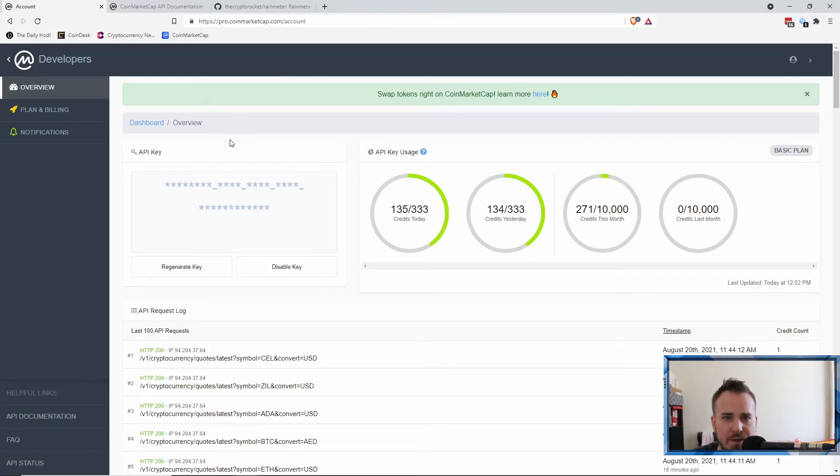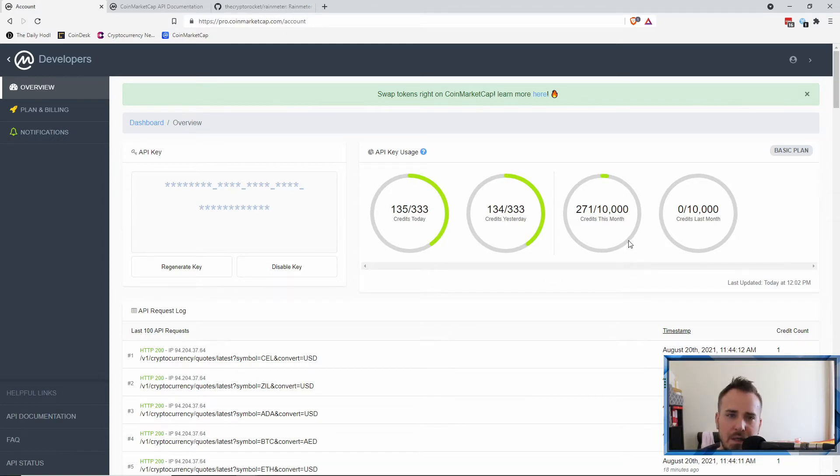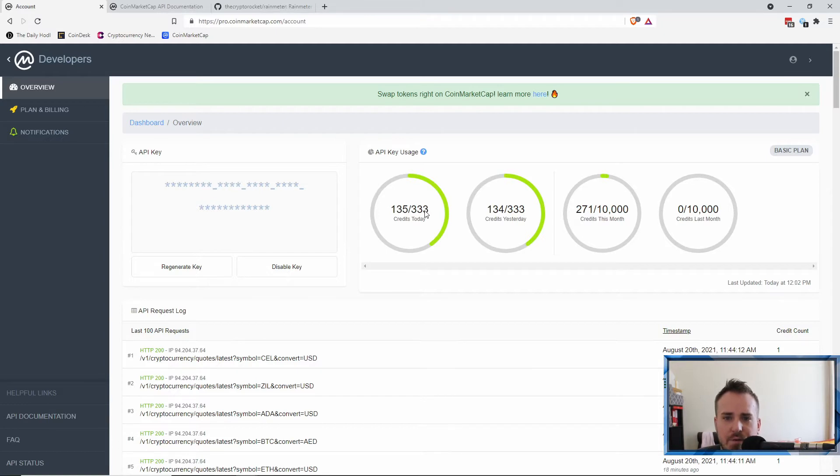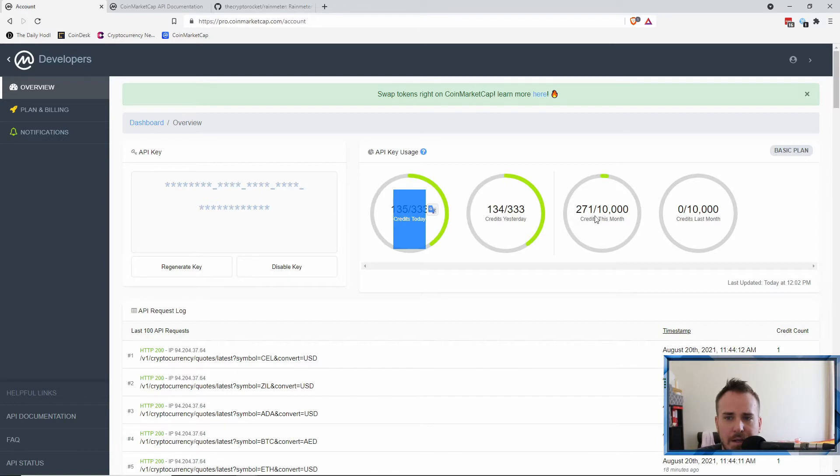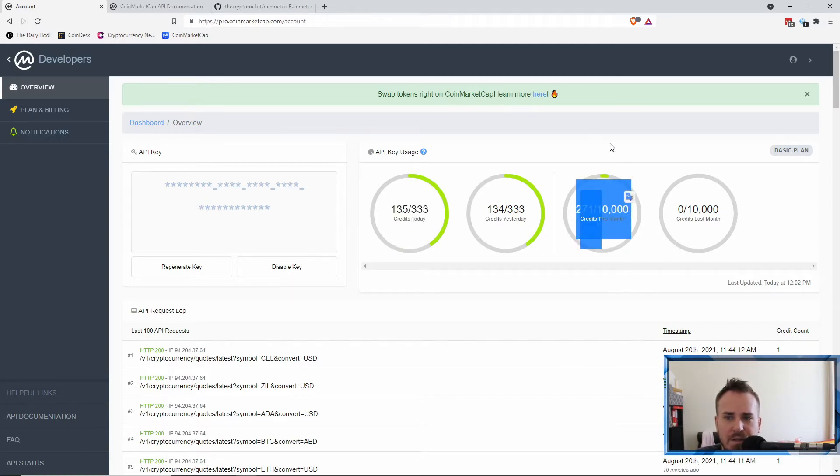So I've got my account open here. I'll keep my API key blurred so you can't see it, but your API key will be there on the left side here. If you just click on it and click copy, it will copy it for you. So this is how the dashboard is looking and as you can see I've got 135 out of 333 credits today.